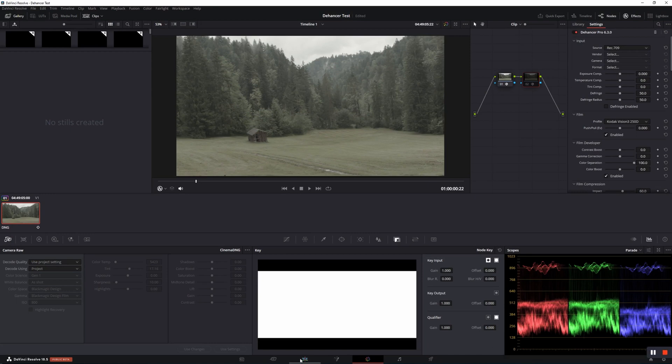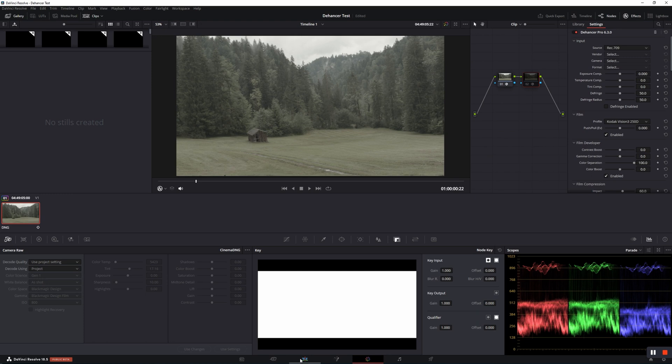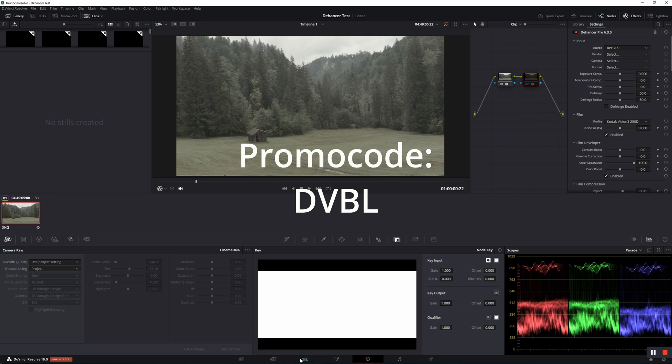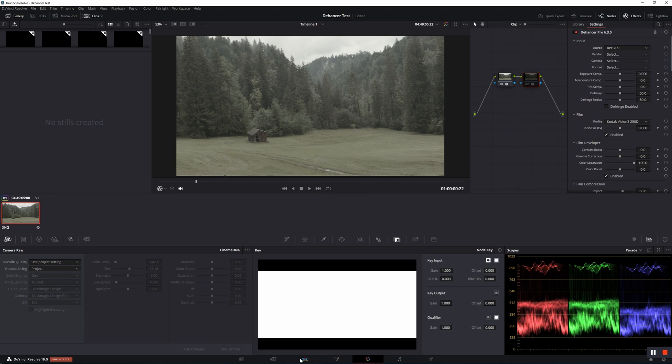Hey, this is Alex of Darkvision Sprite Lights. The company Dehancer reached out and asked me if I could make a video about their plugin Dehancer Pro. Due to the fact that I'm already a user and have graded quite a few professional jobs with this plugin, I agreed immediately. By the way, with the promo code DVBL, you can get a 10% discount on Dehancer Pro. The links are in the description. Let's get started then.